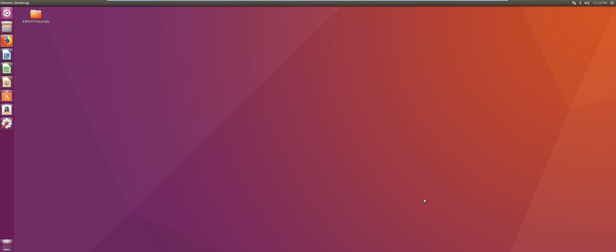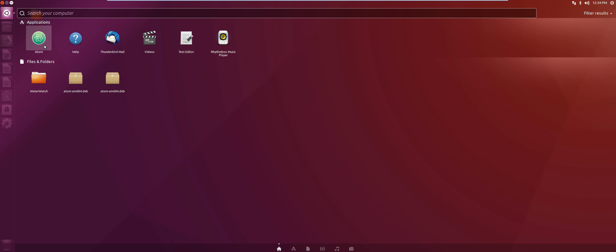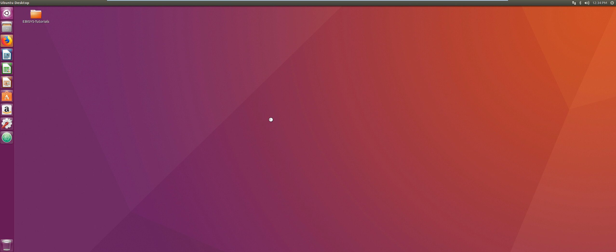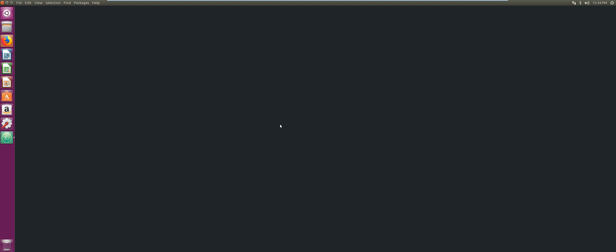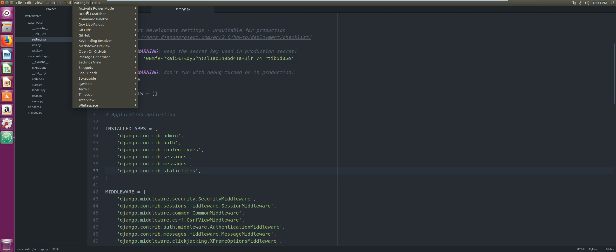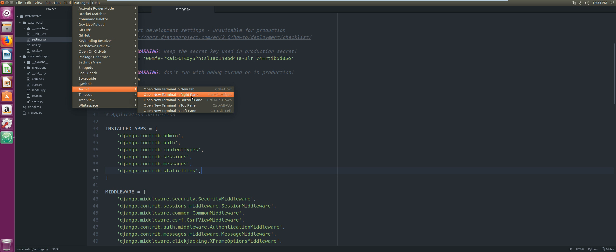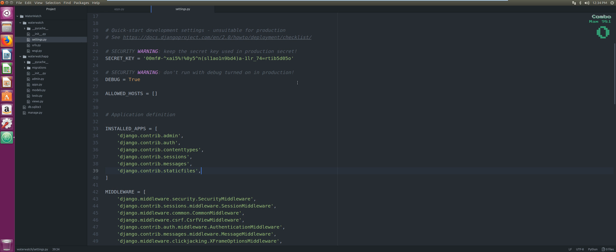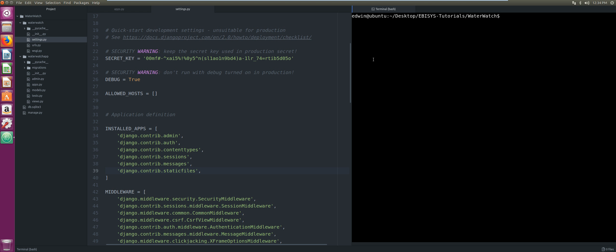The first thing we'll be doing is opening our Atom IDE. Once that is open, we're going to locate our terminal packages Term3 and open it on our right pane. Then we're going to change to root user.